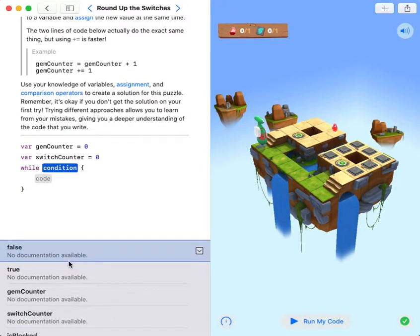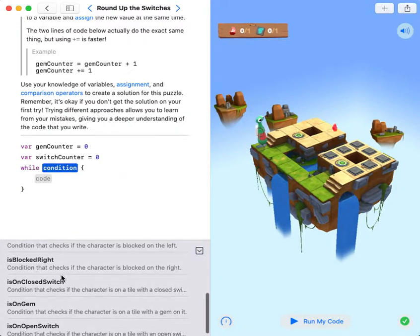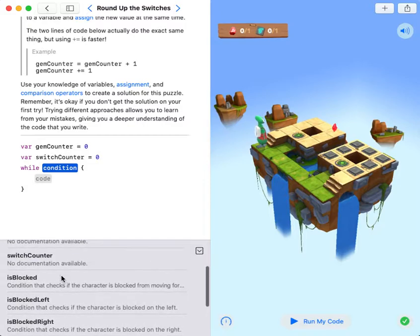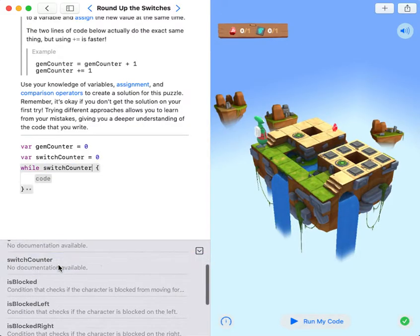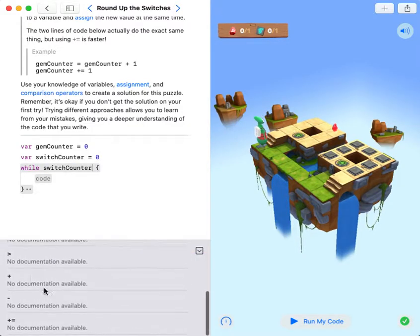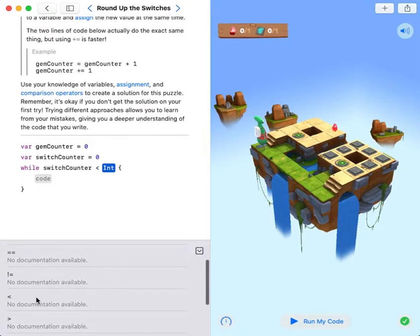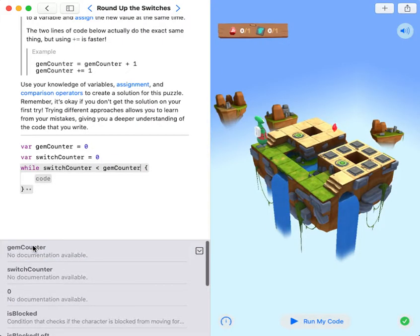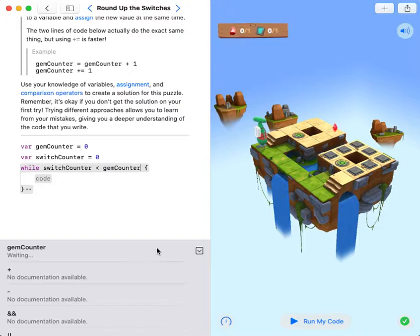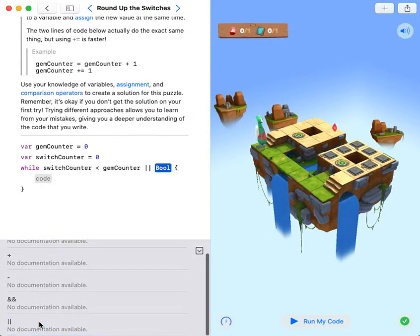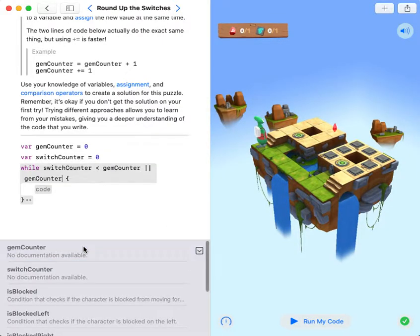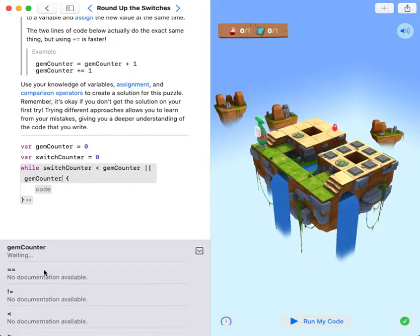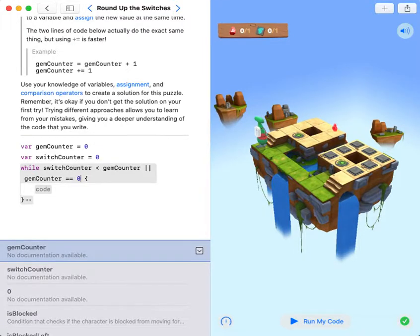While switch counter is smaller than gem counter, or gem counter equals zero...